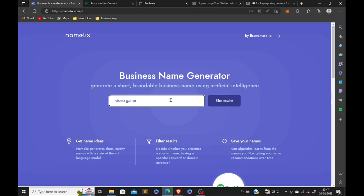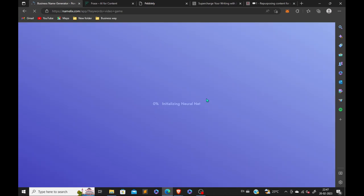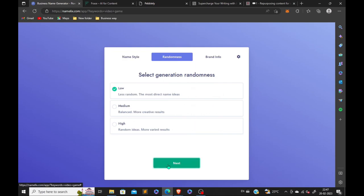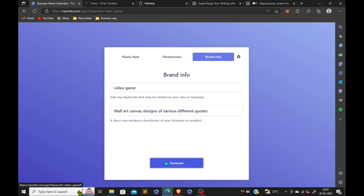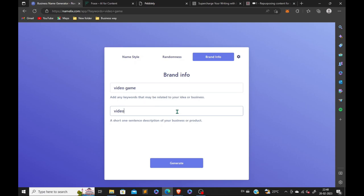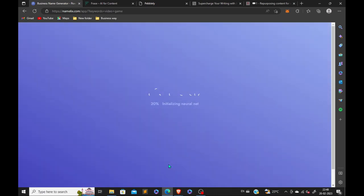let's suppose I'm gonna search for video game. You can search anything, any field what you're working on, just select it and enter. Here you can see various types of keywords. Now you can select low, middle, high. Let's select low, less random, add more creative results. Brand info - here you can add your product, your brand description, anything. Just type in it and click on generate and just wait for the time. It will work for you.